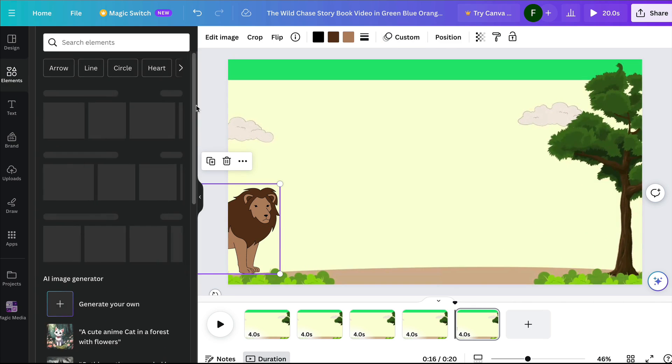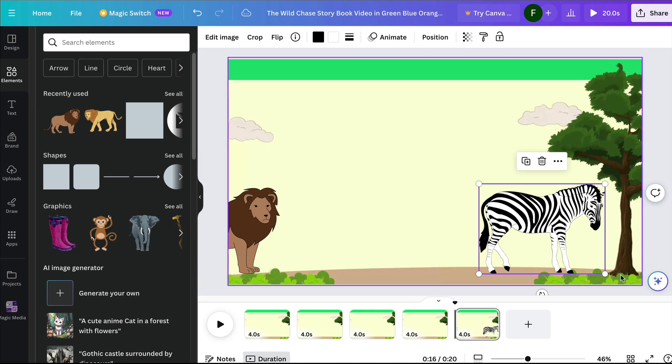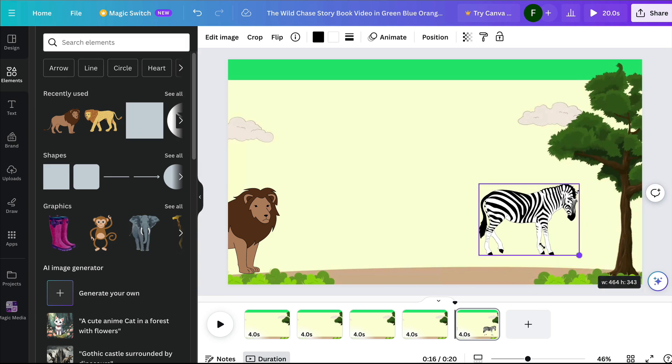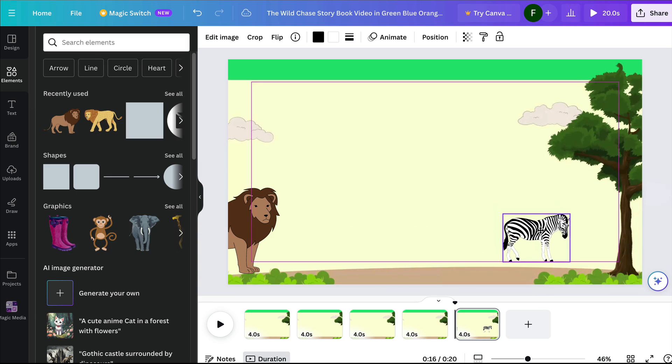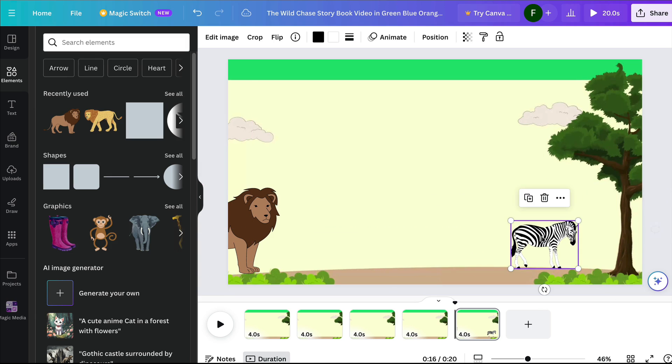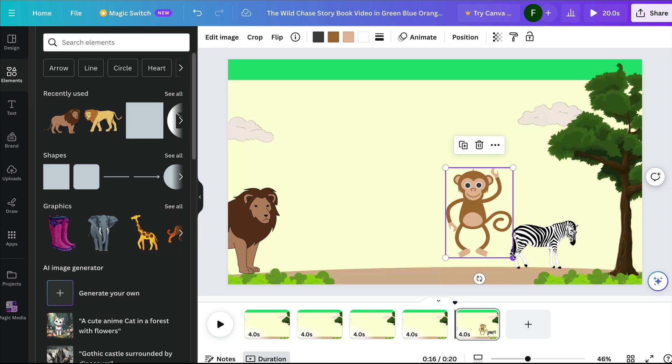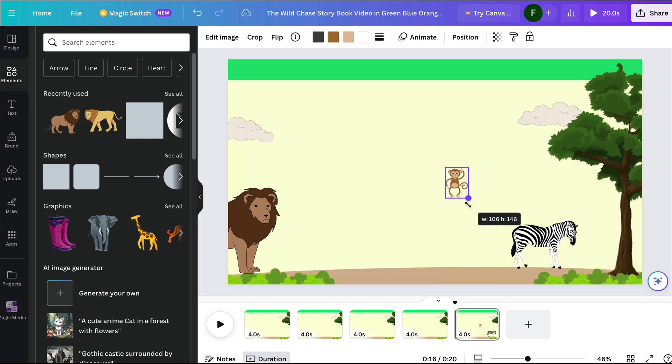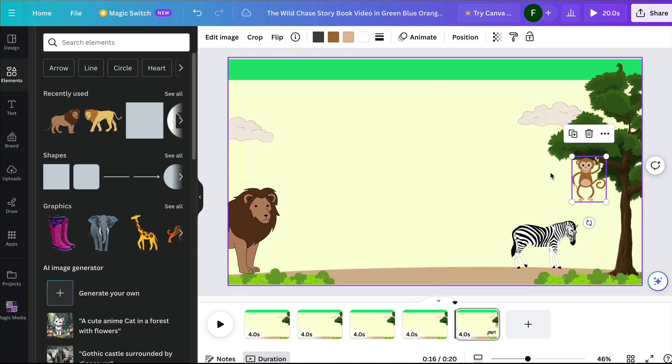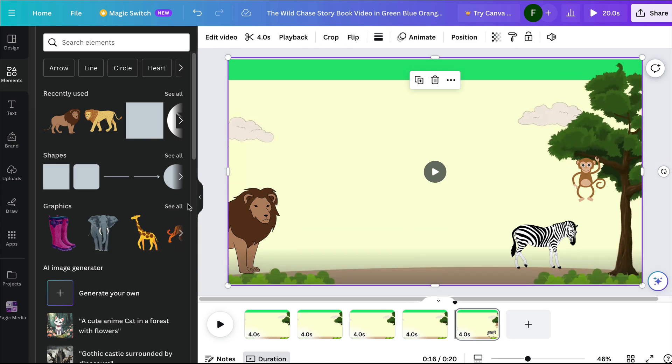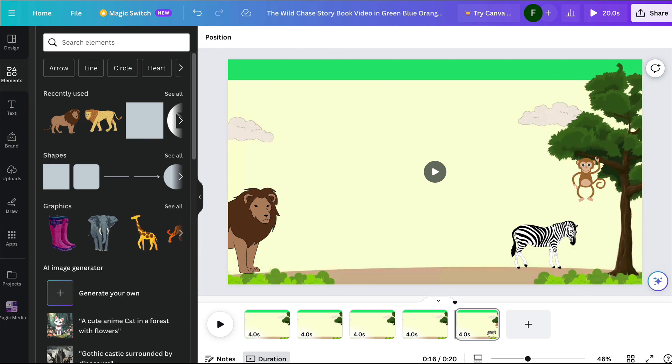What we can then do is go back to elements and add in other animals in the background, for example, like this zebra. We can make this a lot smaller and just add it so it looks like it's in the background there. We can also add a little monkey in the tree. These are going to be static, they're not going to be moving. But our main focus is on this lion right here.